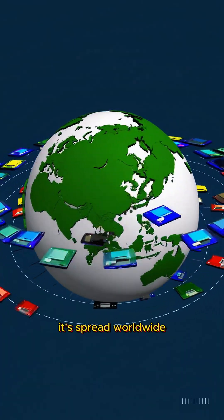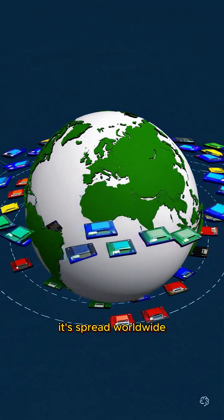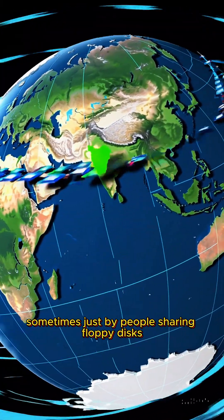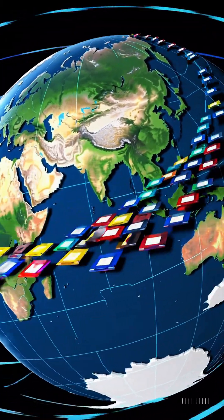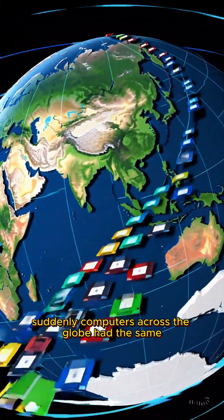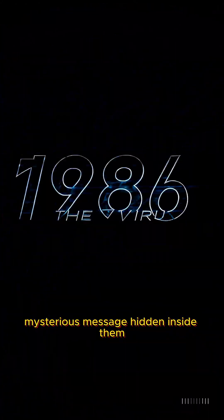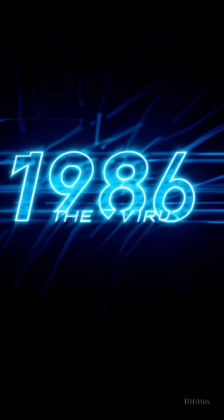It spread worldwide, sometimes just by people sharing floppy disks. Suddenly, computers across the globe had the same mysterious message hidden inside them.